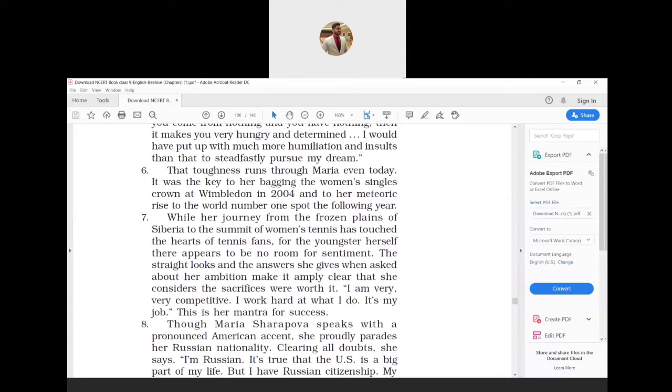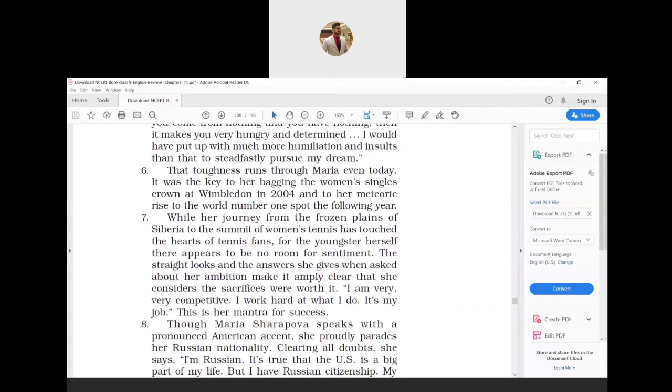What does this paragraph want to say? Maria retains her determination till present day. This determination led her to grab the women's singles trophy at Wimbledon's championship in 2004, followed by a rapid climb to the top position in 2005. While her journey from the frozen plains of Siberia to the summit of women's tennis has touched the hearts of tennis fans, for the youngster herself there appears to be no room for sentiment.